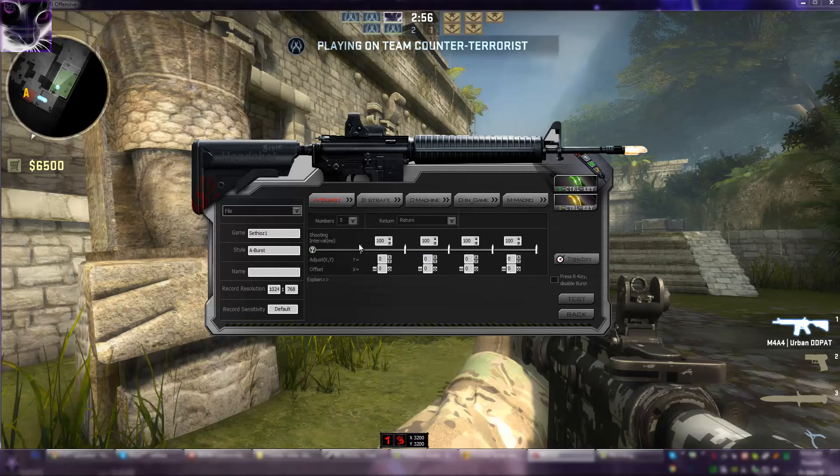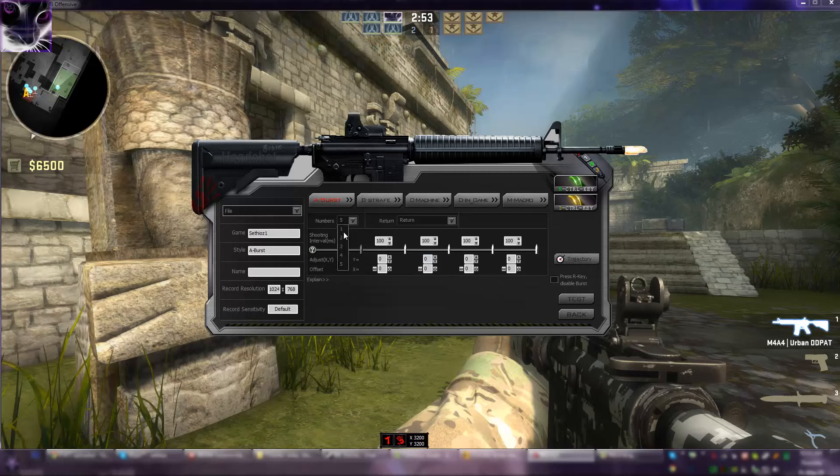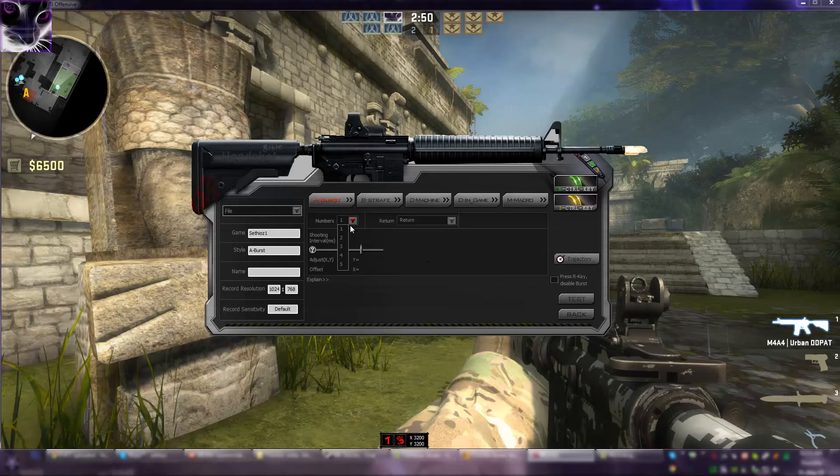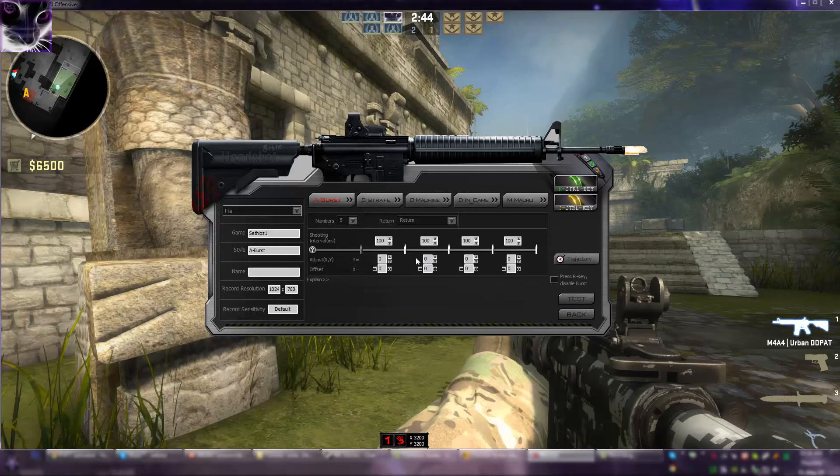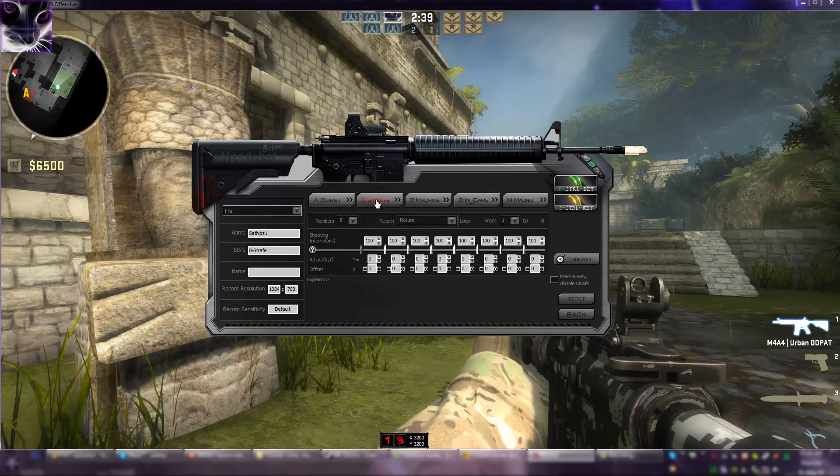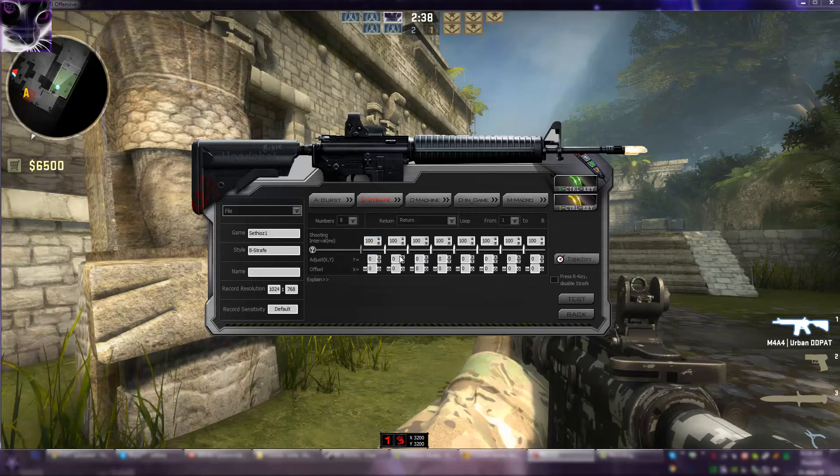The first one in here, burst, is for burst shots. You can choose how many shots you want to shoot from one to five. I don't know why you will need one. You can counter the burst shots. This is like if you want to shoot three to five bullets in a row and then stop. That's what this does.